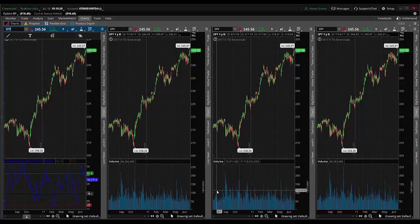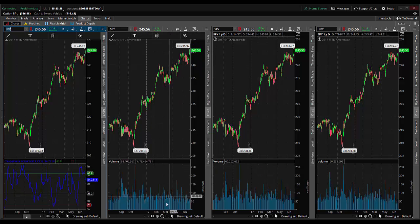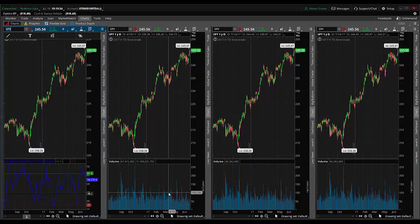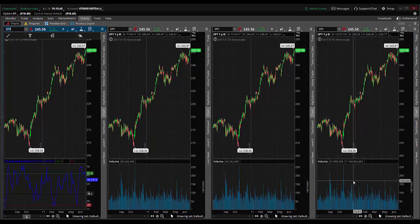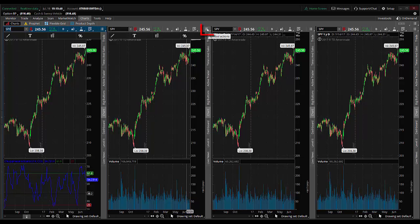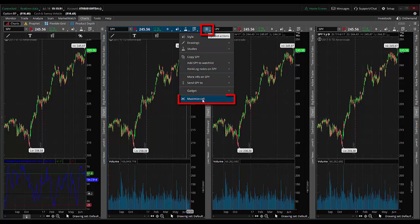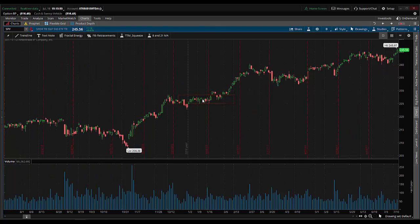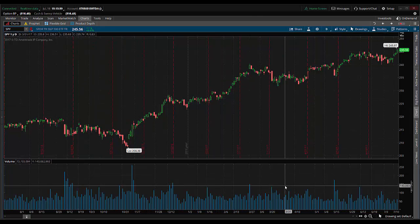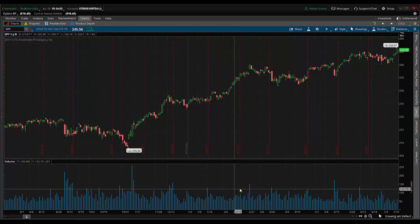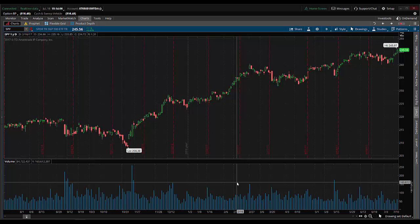By default, whenever you create a chart, Thinkorswim puts a volume graph at the bottom. I would rather not have the volume graph — I want to install the choppiness indicator and I don't want it to compete for real estate space on the screen. So I want to get rid of the volume graph on all charts. You have to do it individually, so I'm going to first click and maximize this cell. There are a few changes we'll make to each chart; I'll go through the steps on one in detail and then repeat them quickly on the others.